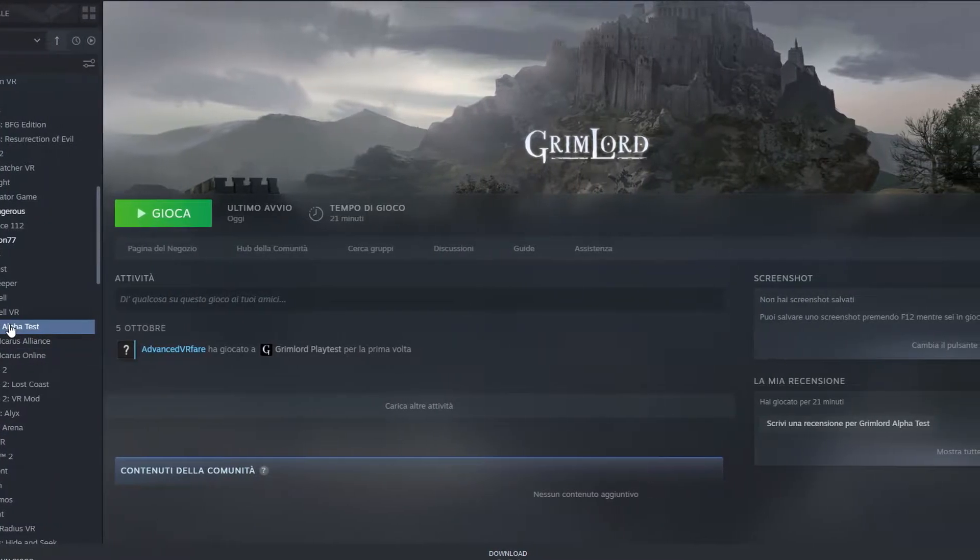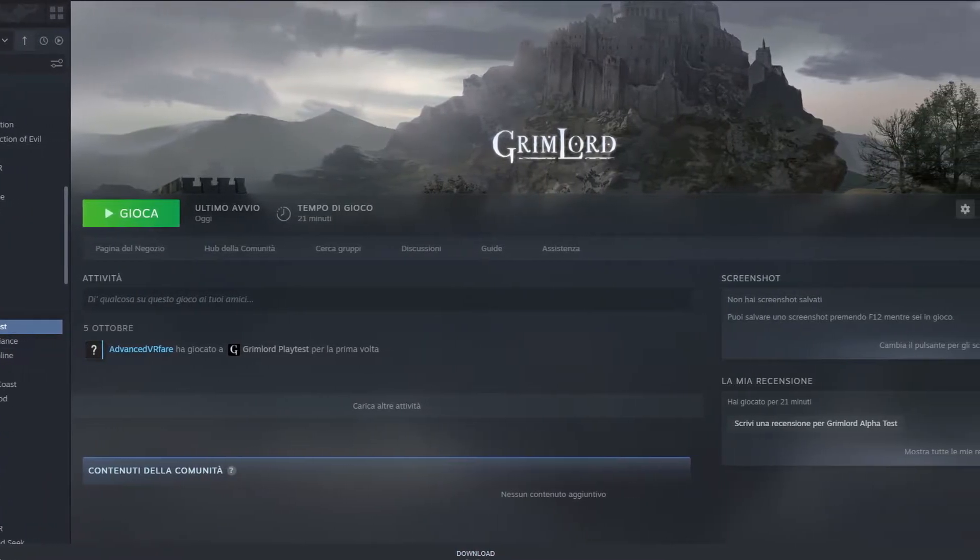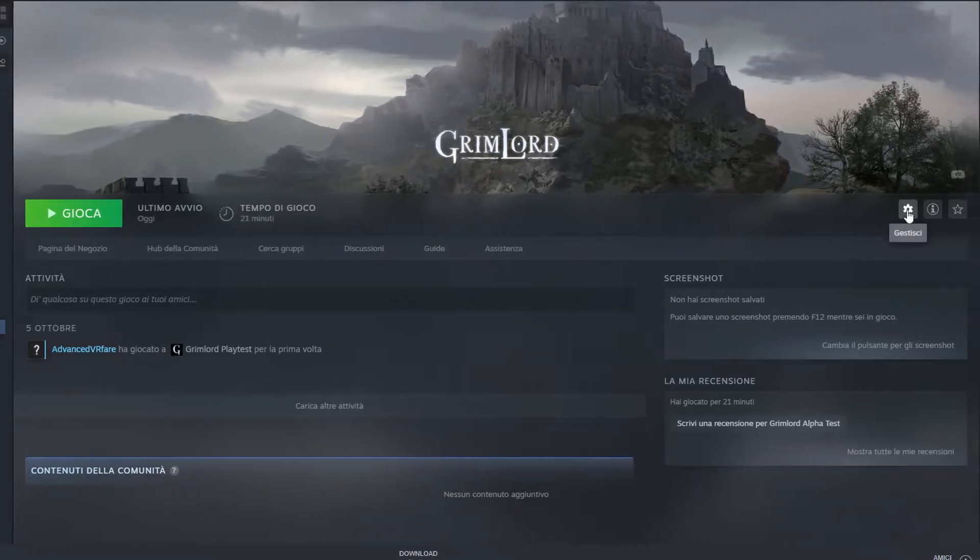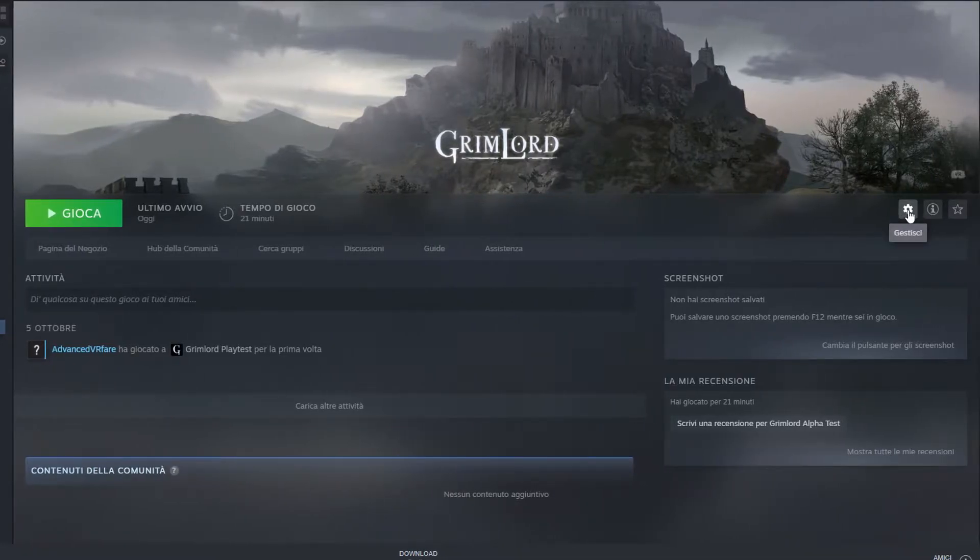Instead, try the solution. I show it to you with Steam, but it may work with other games from other clients.